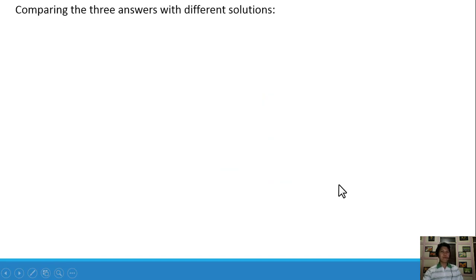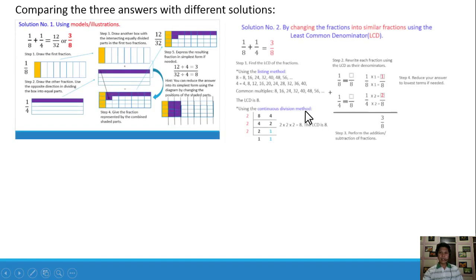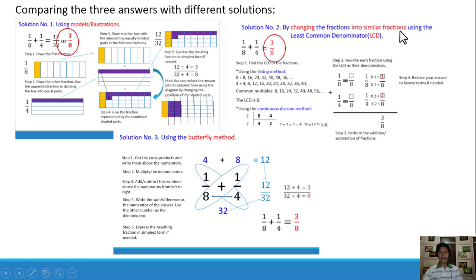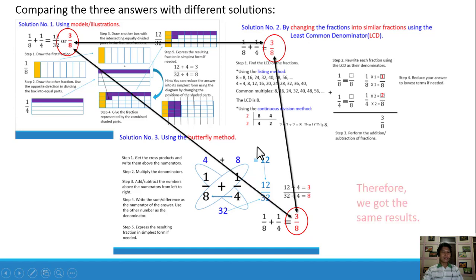We are going to compare the three answers. Solution number 1 using the illustration gives 3/8. Solution number 2 using the LCD method gives 3/8. And solution number 3 using the butterfly method still gives 3/8. We got the same results with all three different solutions.